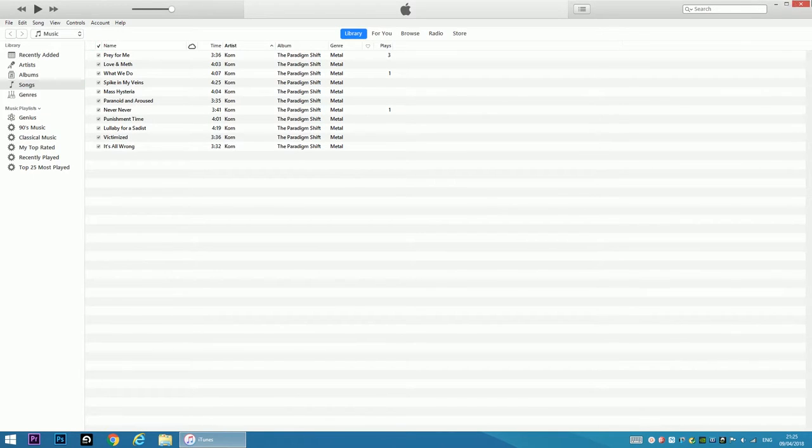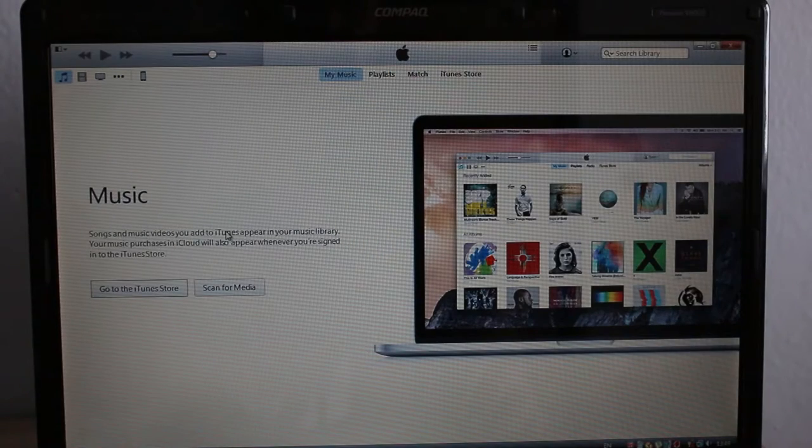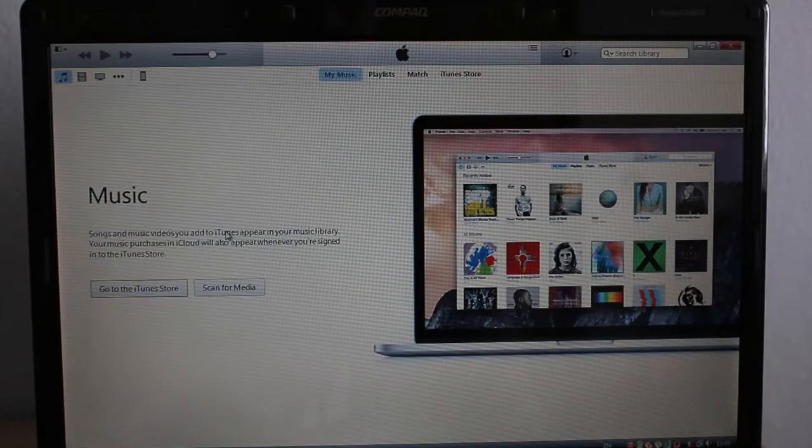Now I'm going to connect my phone to my laptop. As you can see there is no music in my library.